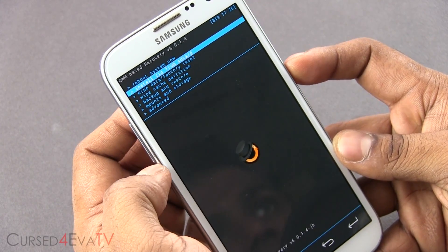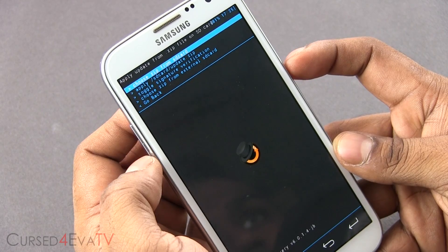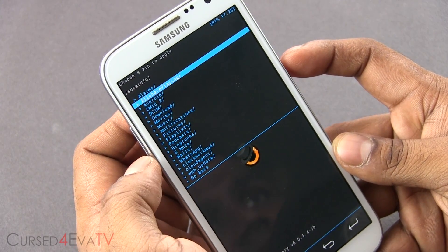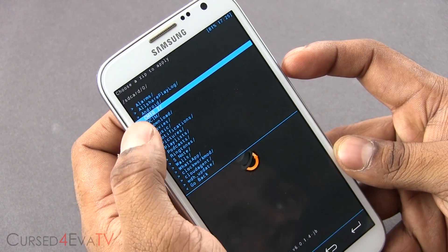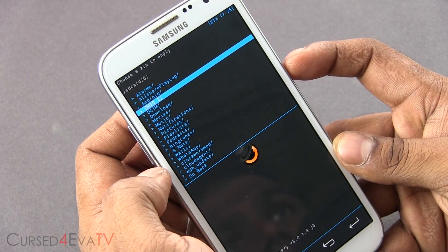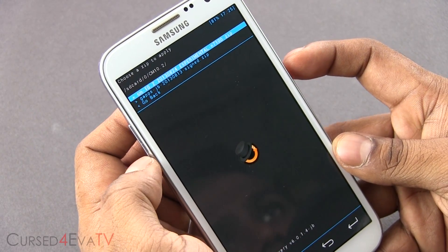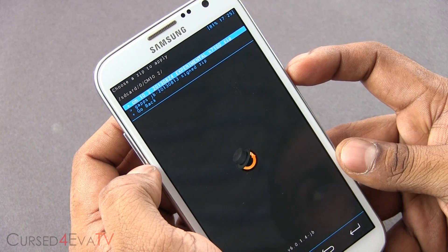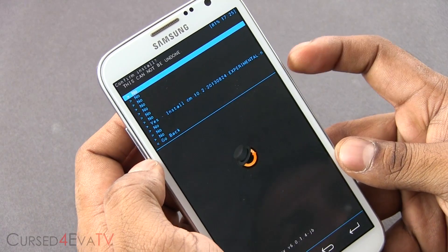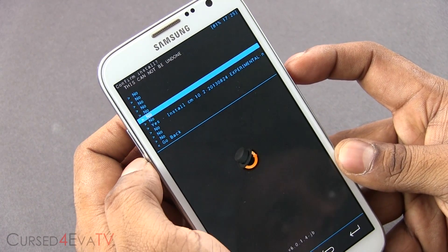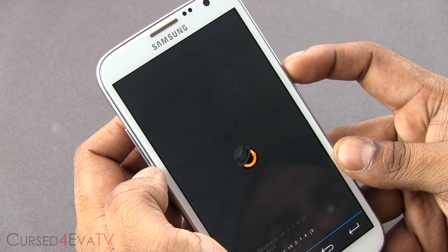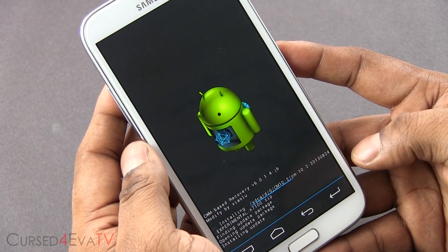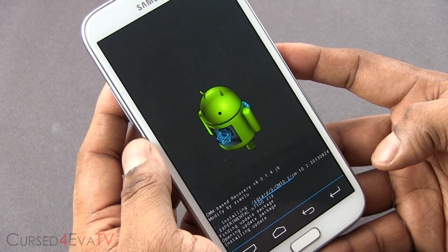So like I said, go to 'Install zip from SD card,' choose zip from SD card, and navigate to wherever you have both files. I have them in a folder called CM 10.2. First select the big one — the CM 10.2 zip file — select it, hit yes, install. This will take about a minute to complete, just wait for it.